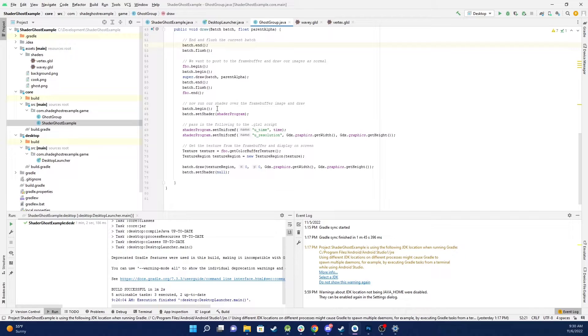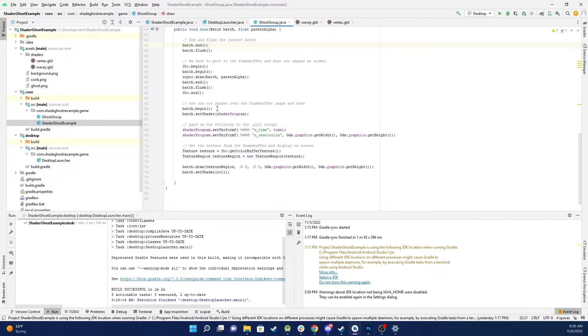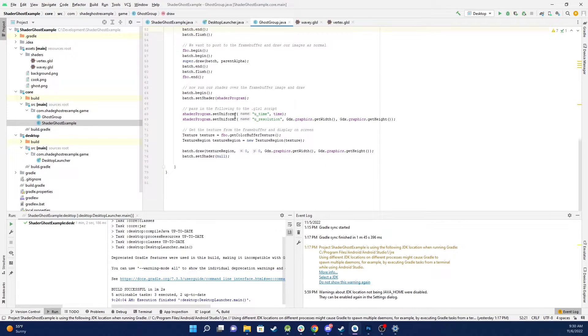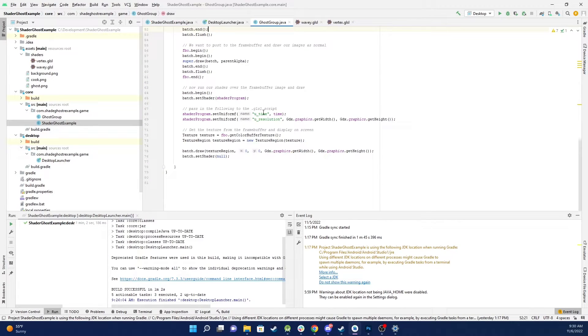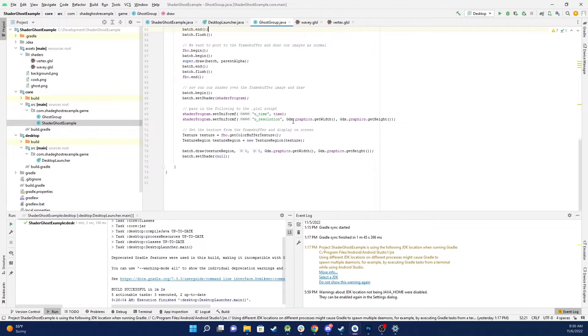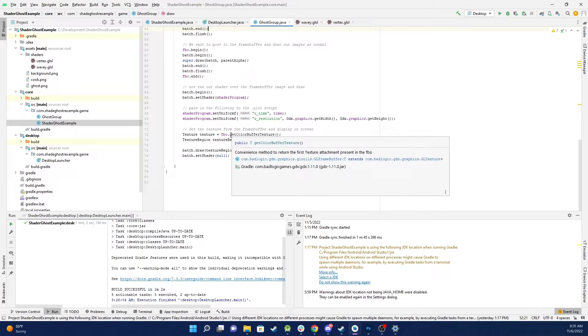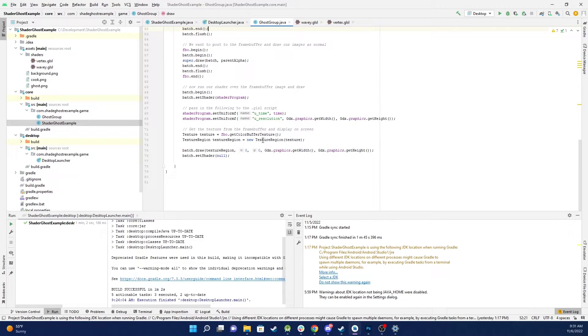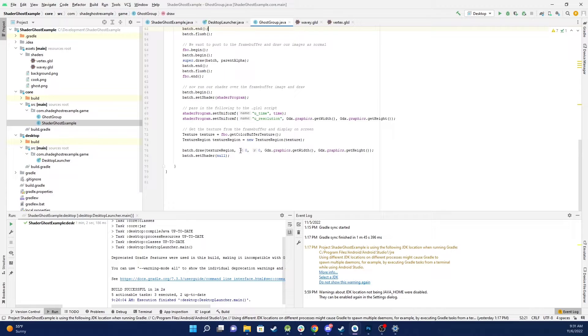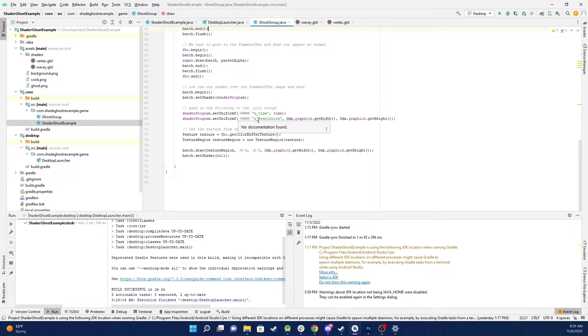Now we want to start the batch again because what we're going to do is take that image that's behind the scenes in the frame buffer, apply our shader to it and then render it to the screen so you can see it. So we start the batch again, we load in our shader, we set two properties in the shader, in this case time and the resolution of the screen. We get our frame buffer that's been hidden behind the scenes, we convert that into a texture and then we render it using the batch draw. And just remember what's happening behind the scenes is that as part of the rendering we're applying our shader script.